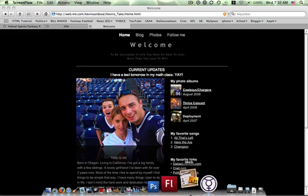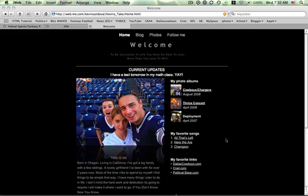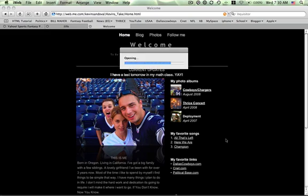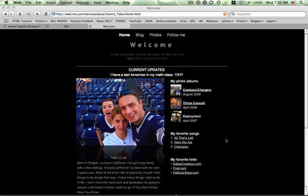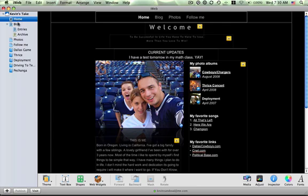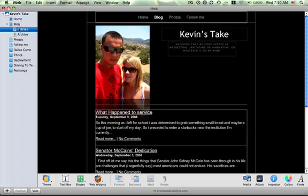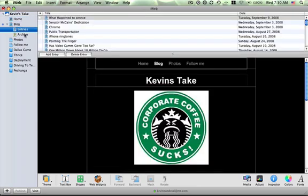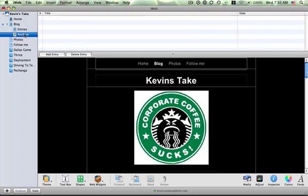So first thing we're going to do is open up iWeb. As you see here, it brings me back to the very page that we were just looking at through Safari. Over here on the left hand side, you have all my pages listed. I have the homepage, the blog, entries, and even the blog archive.